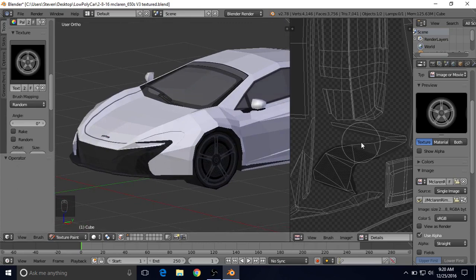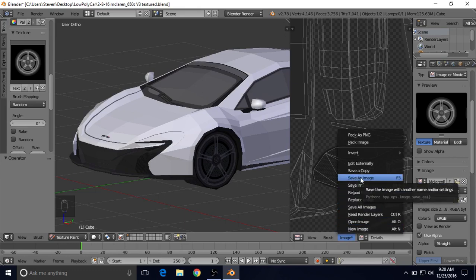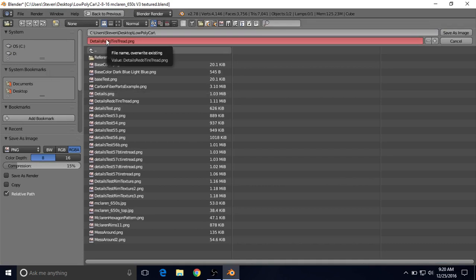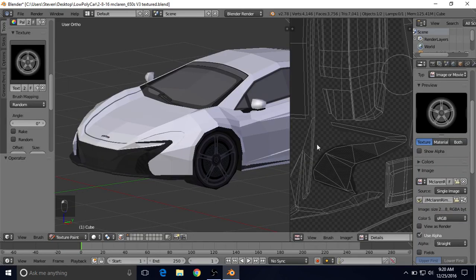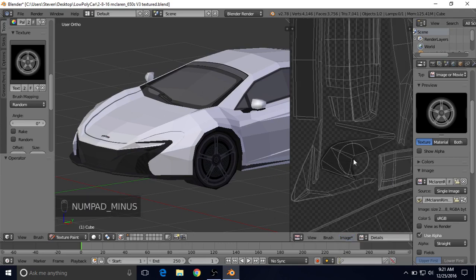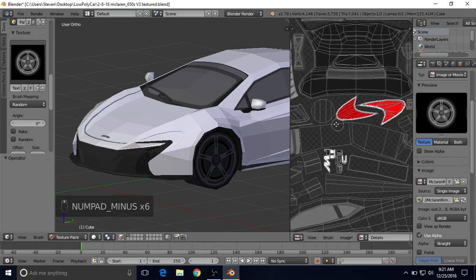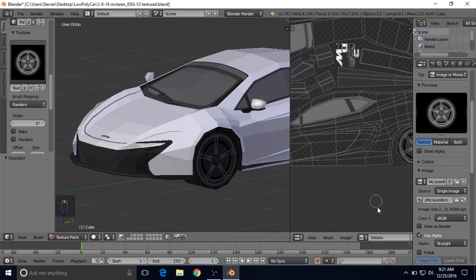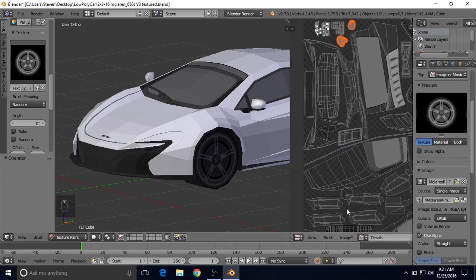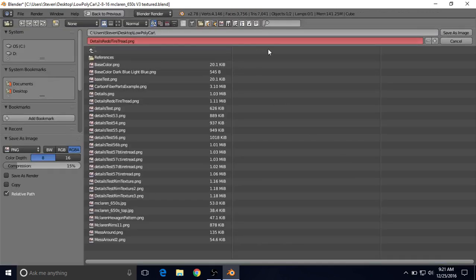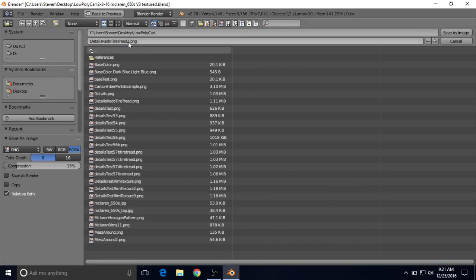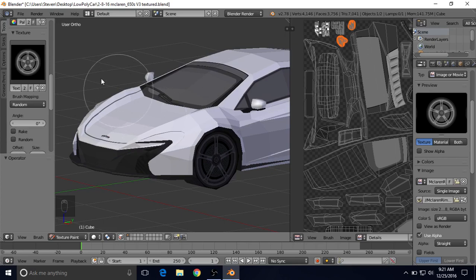We're going to go ahead and save our details texture again. Go to Image, Save As Image. I'll take a look at which file I want to save over. For the sake of it I'll change it to number two just to be safe because I don't want to lose anything. Change the numbers at the end to two, then Save As Image. Then save your Blender file — go to File, Save — so there shouldn't be a star up here or over here.